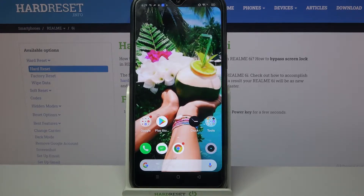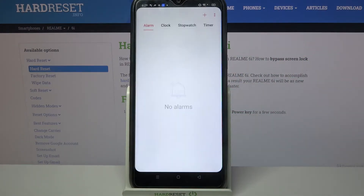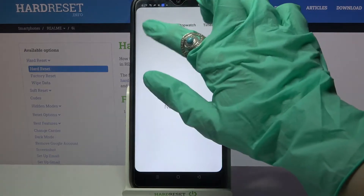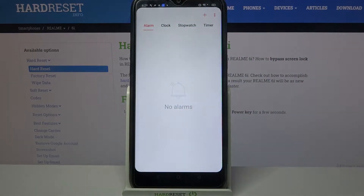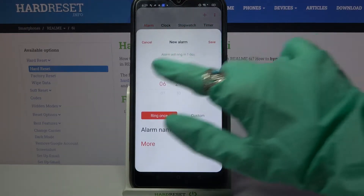First of all, locate the Clock app and tap on it. Then select Alarm over here if it's not already on, and tap on this plus icon.